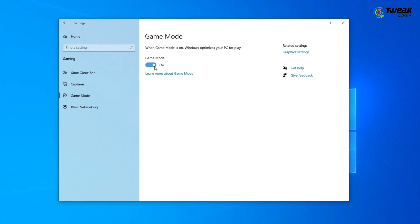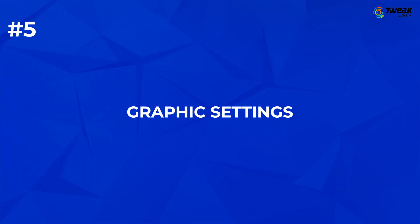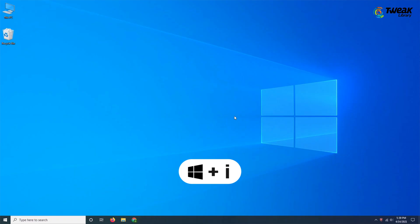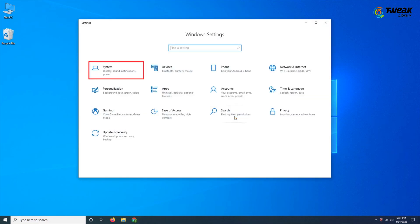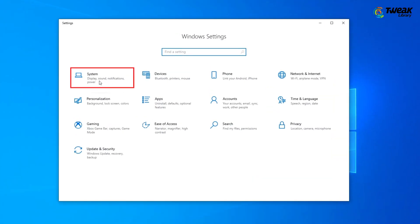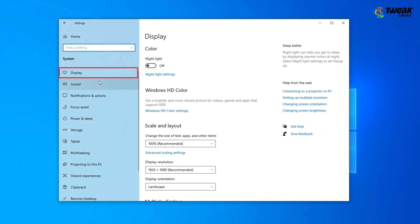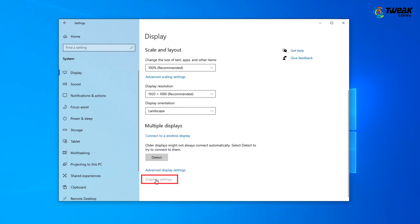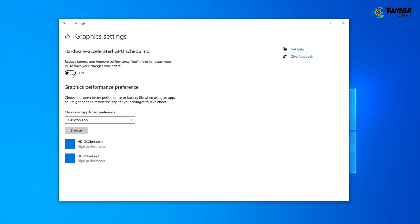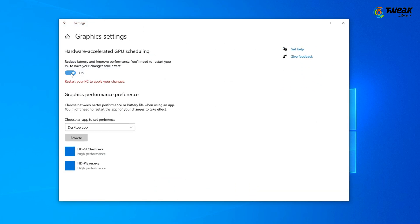Lastly, change some Graphics Settings. Again press Windows Plus I, click on System. In the left panel, click on Display. Scroll down and go to Graphics Settings. Turn on Hardware Accelerated GPU Rendering.